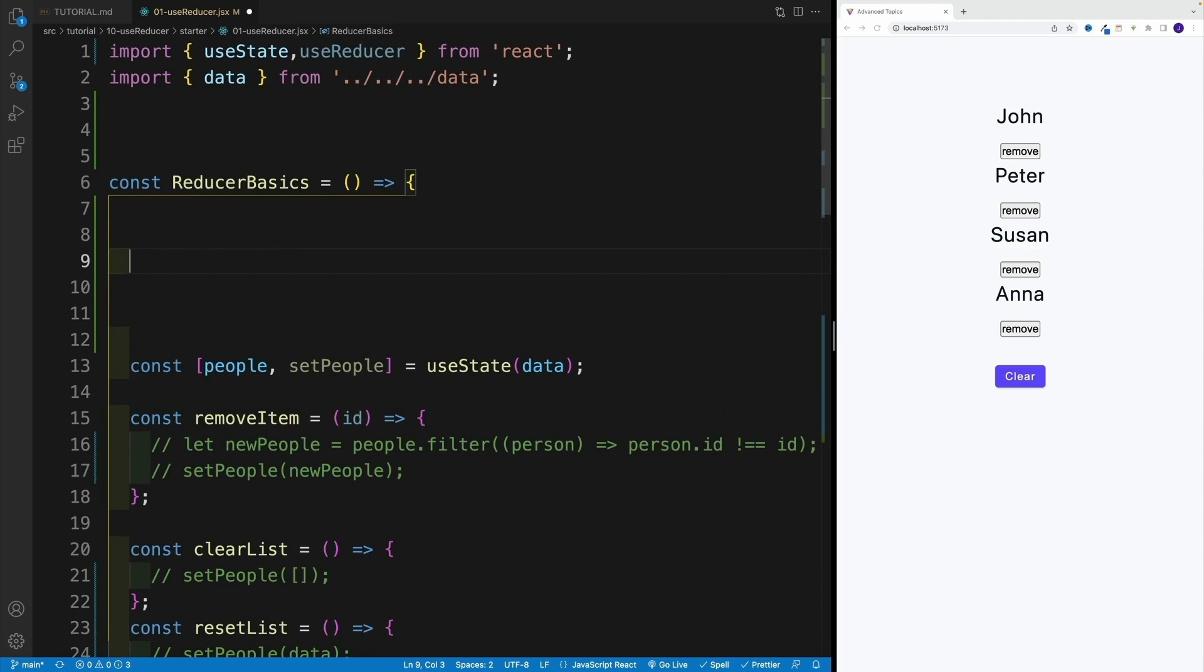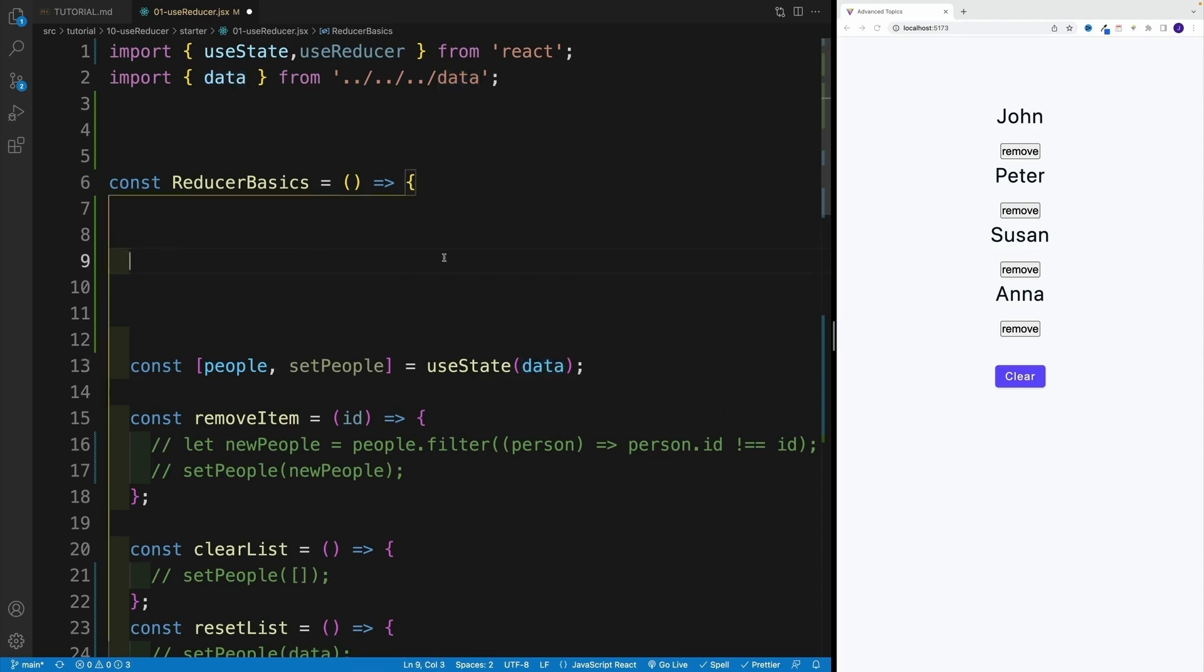Now, when it comes to useState, what do we pass in? We pass in the default state, correct? Now, with useReducer, it's a little bit more complex. We need to pass in two things: we need to pass in a default state, and we need to provide a reducer, effectively a function that is going to manipulate the state.